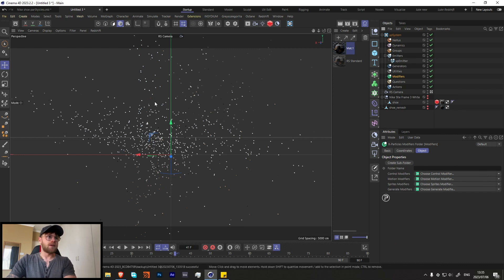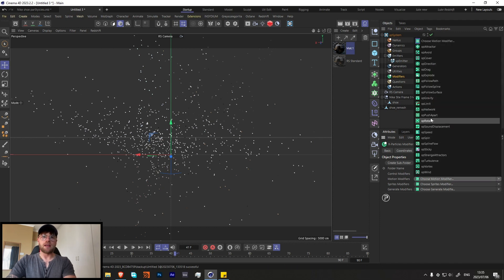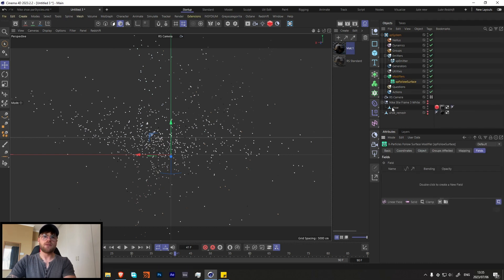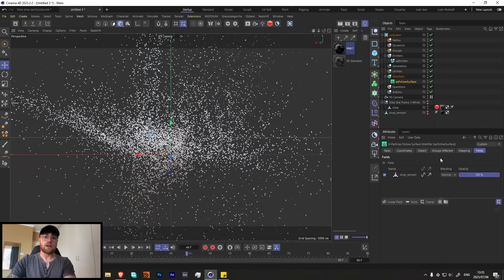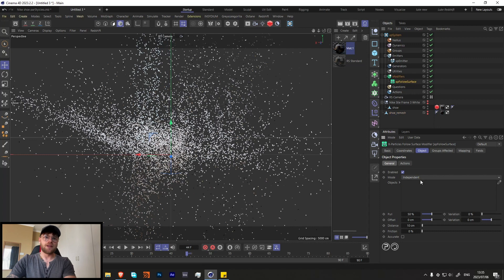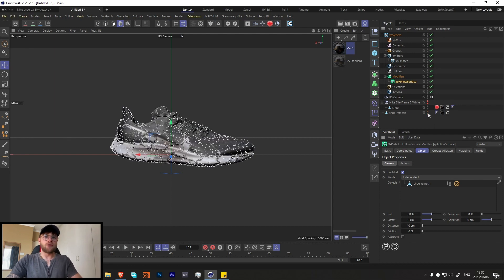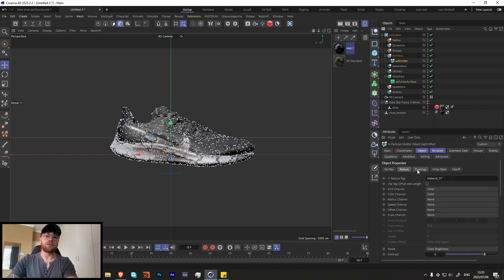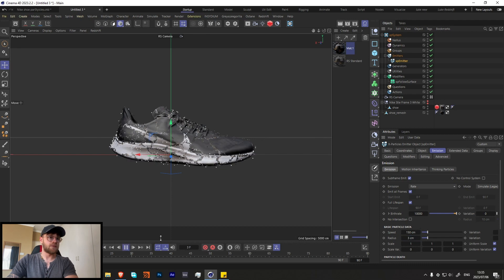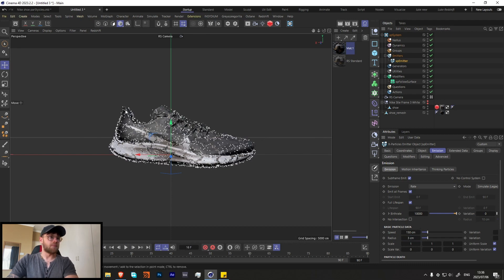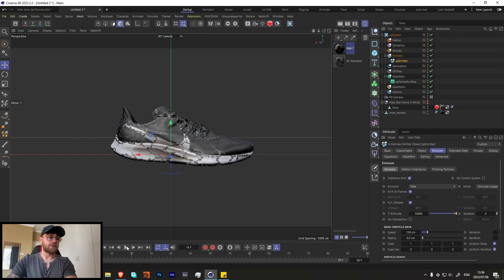Go over to modifiers. We want these particles to stick to the shoe, and we can do that by grabbing an XP Follow Surface. Go to the object tab and drag our model into the objects slot. Now when you press play, it's going around the shoe. The reason we're using a 0.5 radius is that it sticks really nicely to the shoe. If we set the radius back to three, you'll see there's a gap between the shoe and the particles, which isn't what we want — we want a really smooth transition, so that's why we use 0.5.